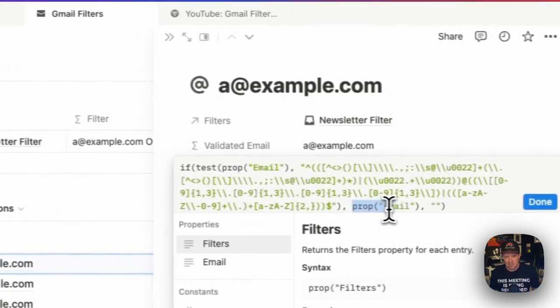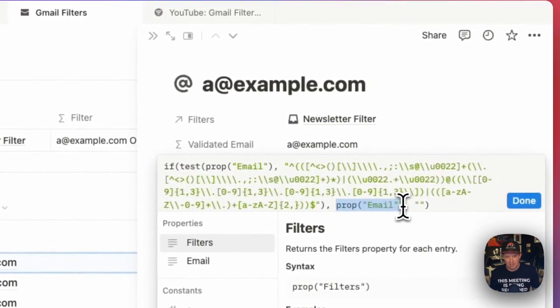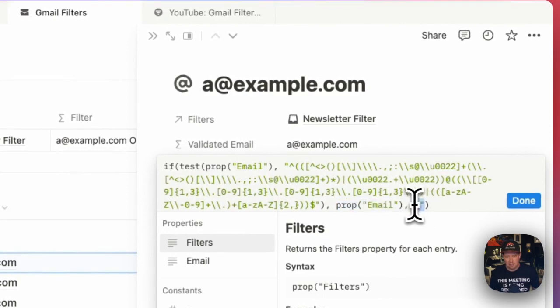If it passes that validation, then it includes the email. Otherwise, it includes a blank string.